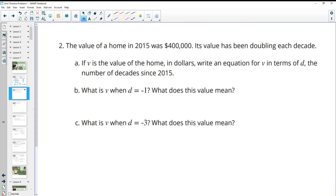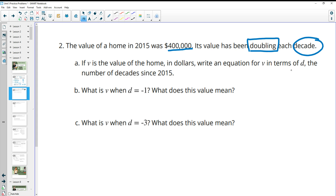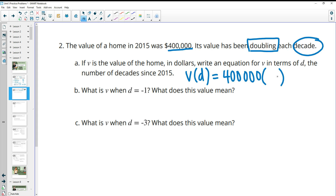Problem two: the value of a home in 2015 was $400,000, and its value has been doubling each decade. Writing an equation for v in terms of d: v of d equals 400,000 times two to the d, where d is measured in decades, since the growth factor is two (doubling each decade).